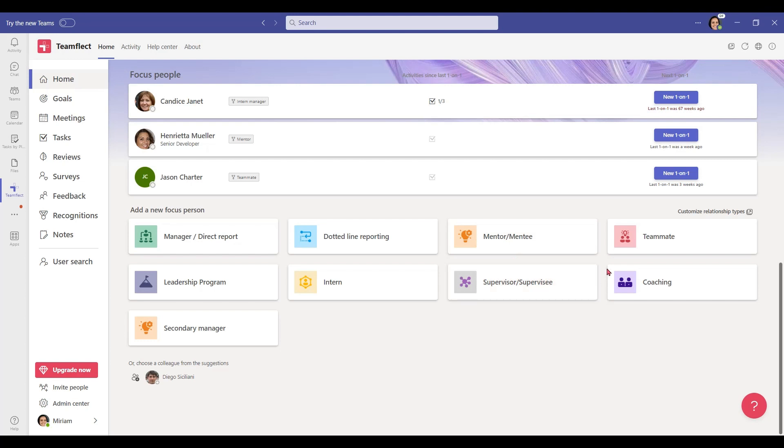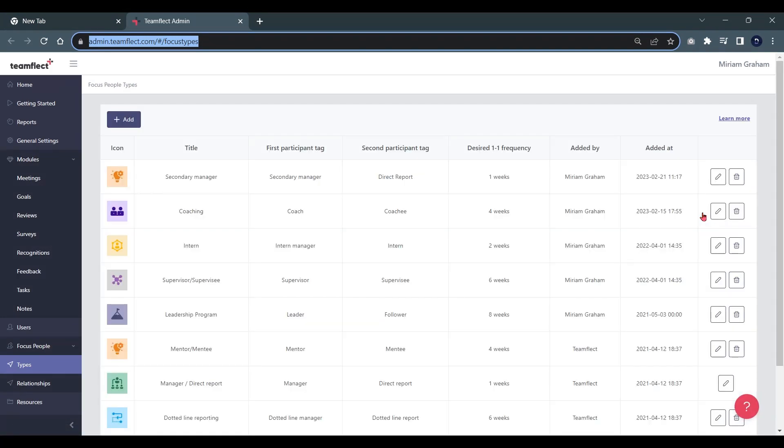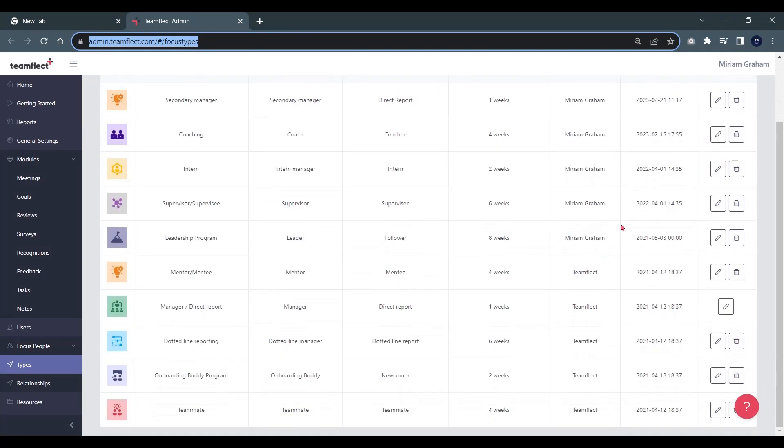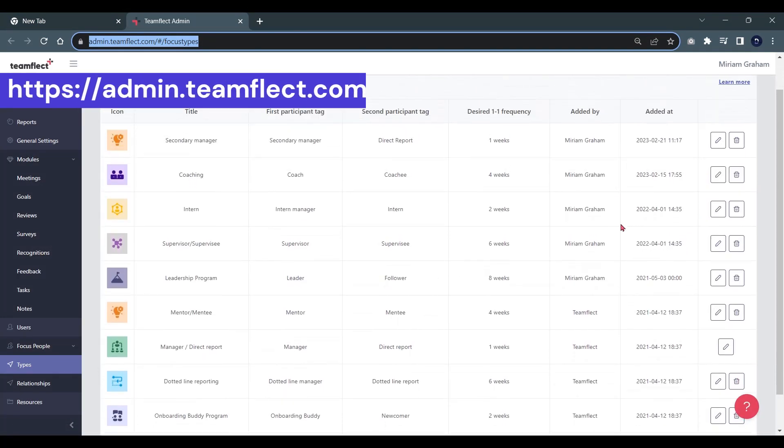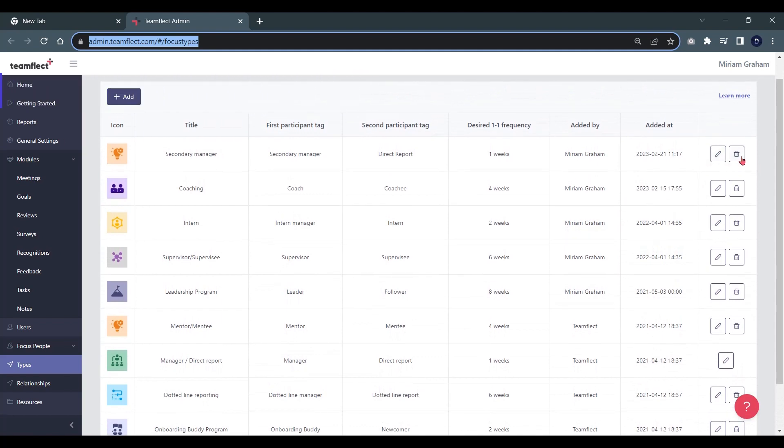If you want to customize these relationship types, you need to click here. Once you do that, you can see all the existing focus people types. You can edit them by clicking here and delete them by clicking here. If you want to add a new one, click 'Add'.